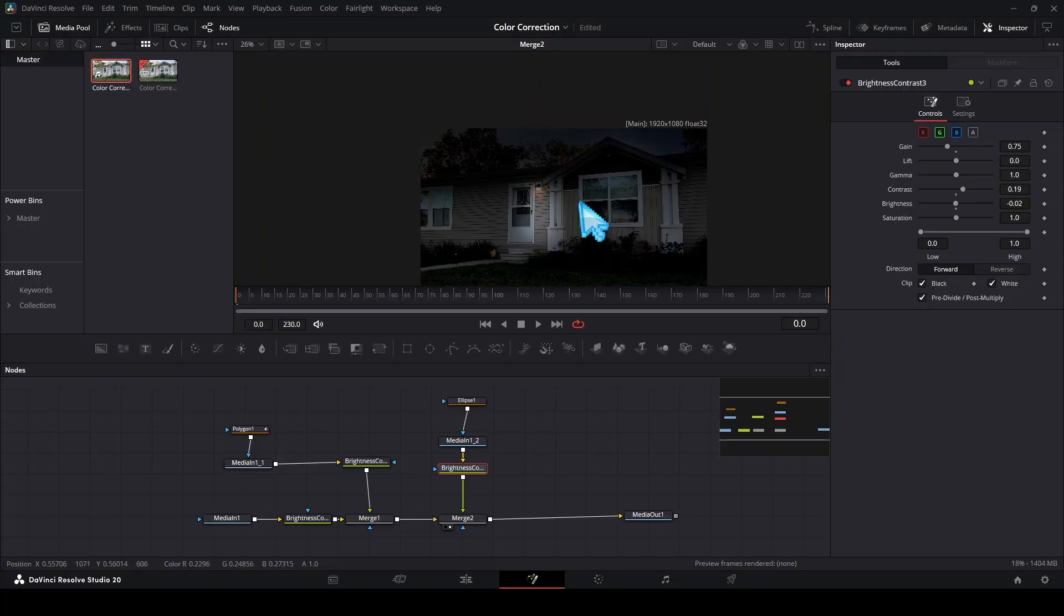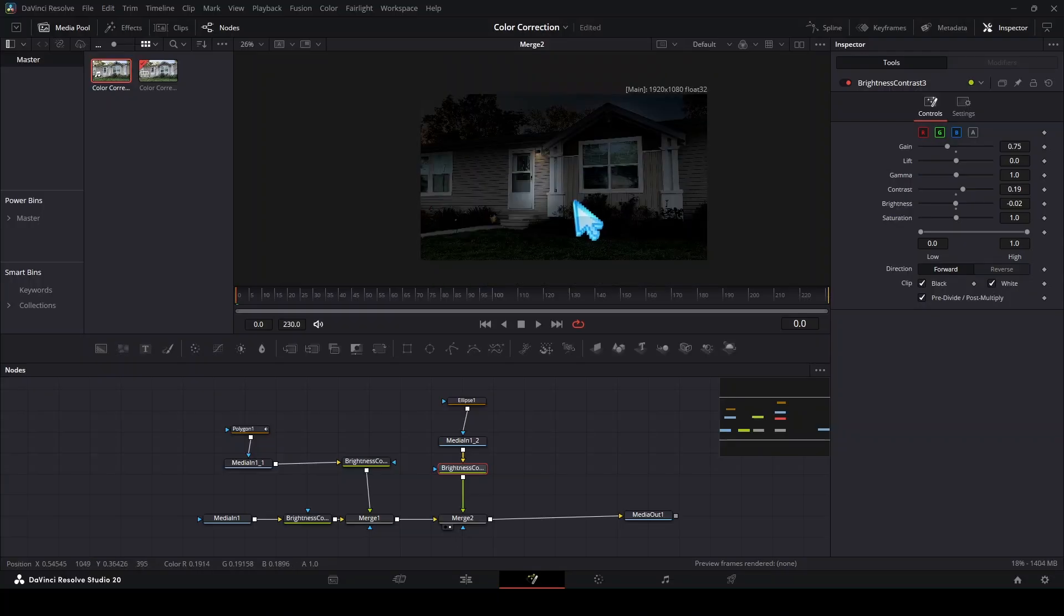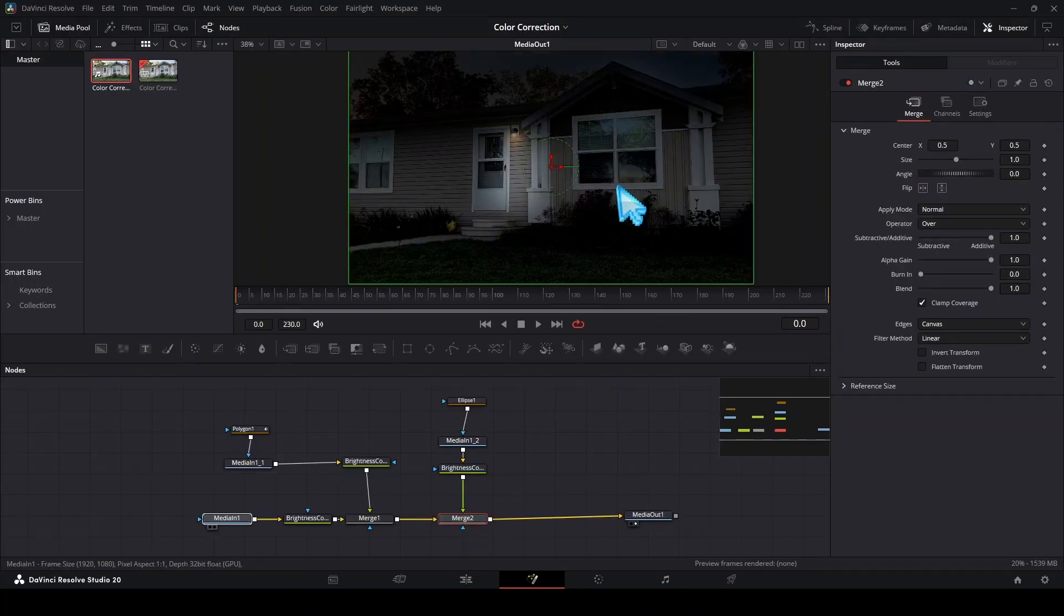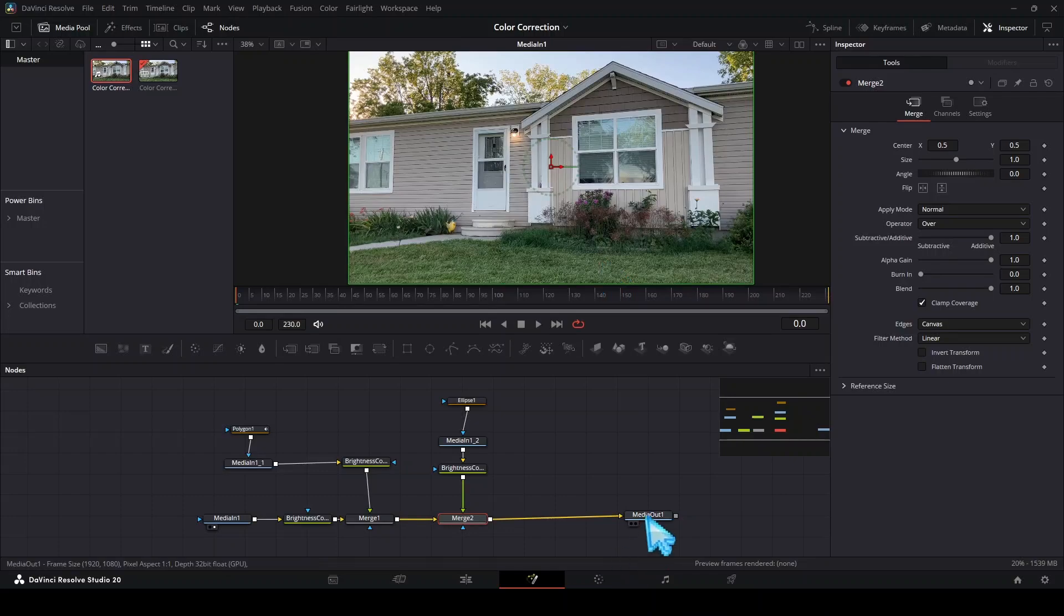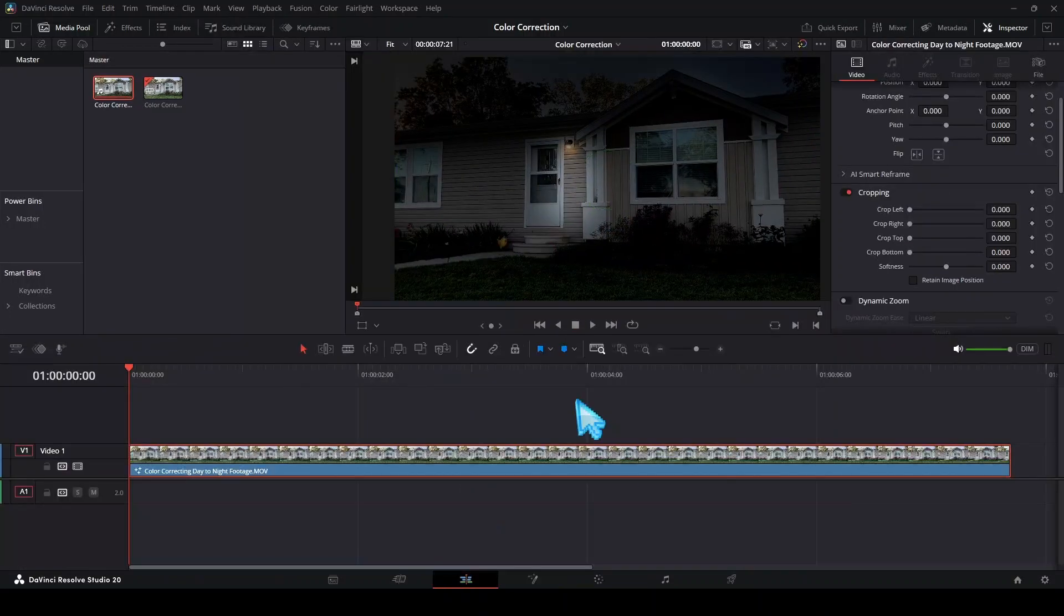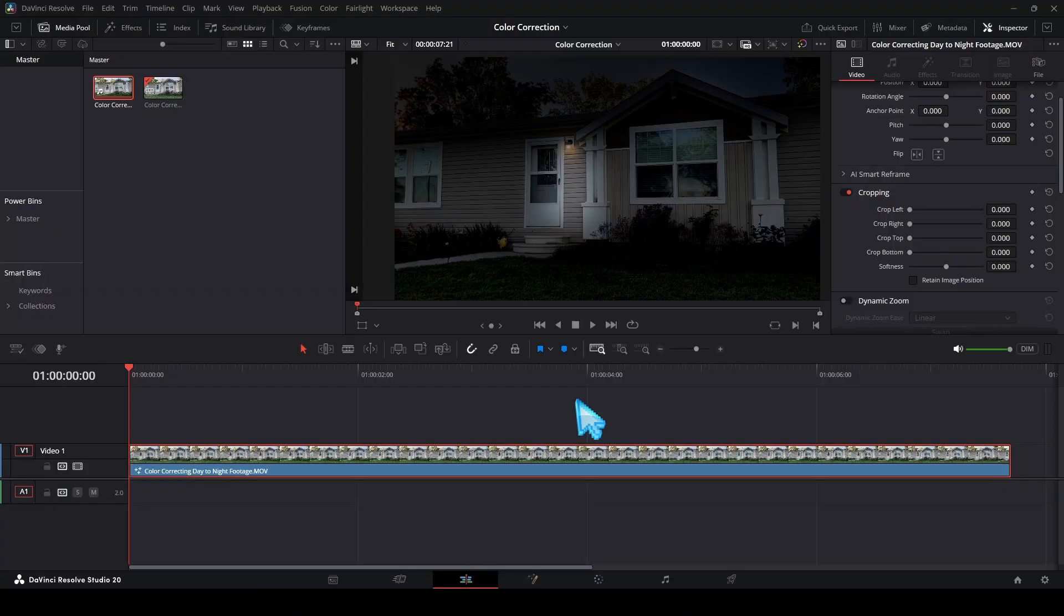Now we can just drag our media out up here to see the final product and compare it to our first. This looks definitely like it was shot during the night. If you enjoyed this video please consider subscribing and commenting below for any other video tips that you would like us to do a video about. Thank you guys for watching and I'll see you next time.